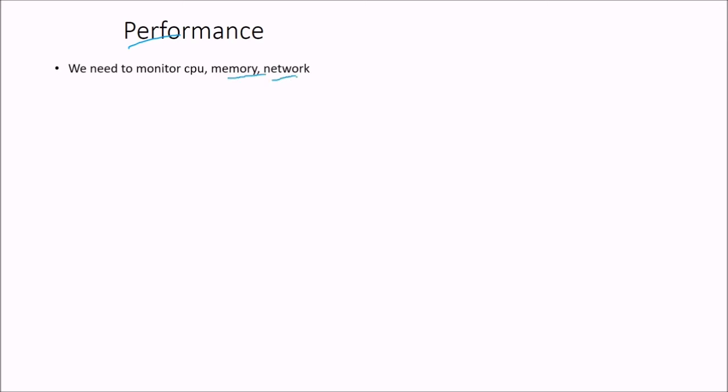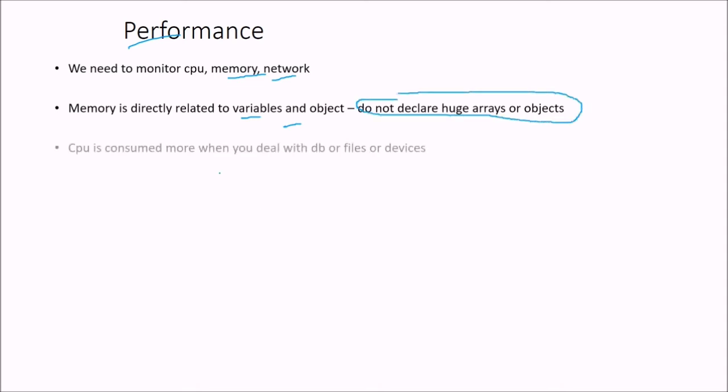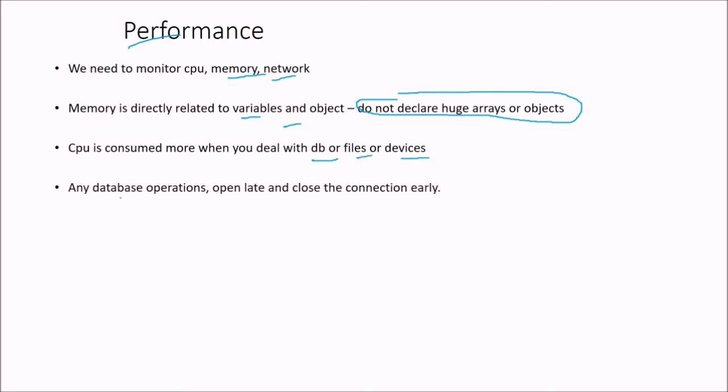Then comes the performance issues. We need to monitor CPU, memory and network. That means memory is directly related to variables and objects. So do not declare huge arrays or objects. CPU is consumed more when you deal with database or files or devices. Any operations, database operation, open late and close the correction properly.